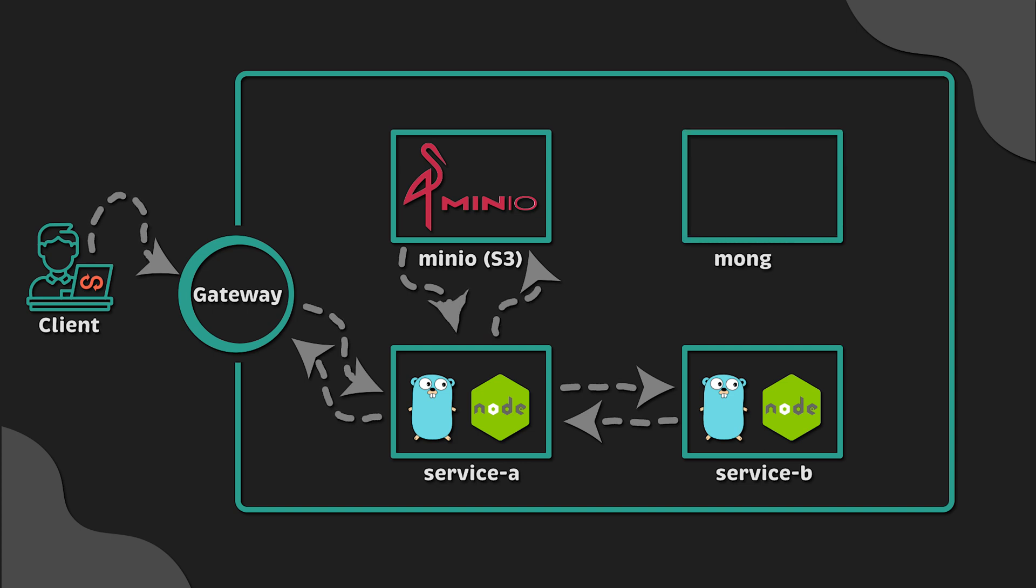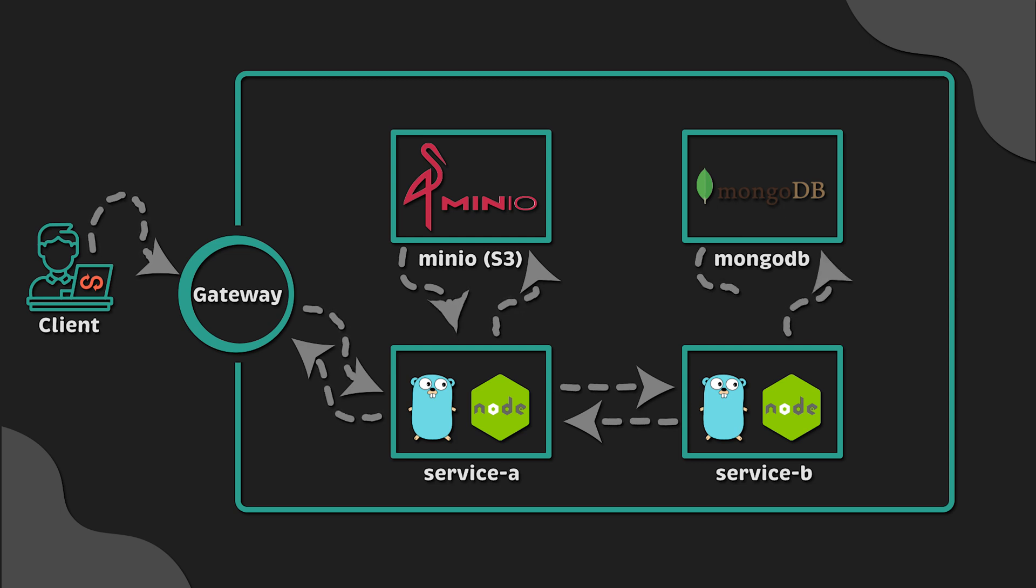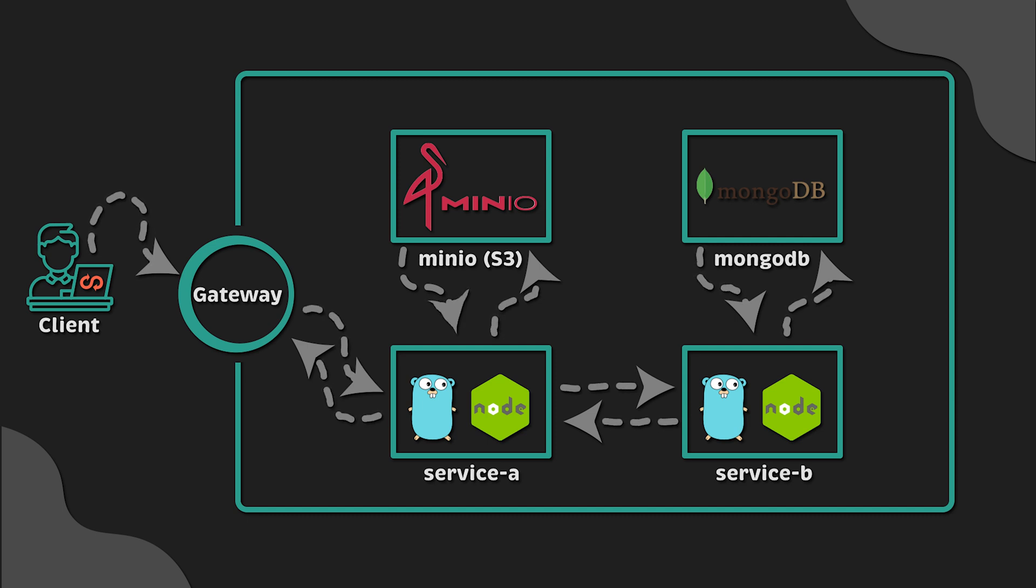When service A downloads the image, it takes the last modified date of the image and sends a POST request to service B. Then service B saves it into MongoDB, an object-oriented database, which we also deploy in Kubernetes.